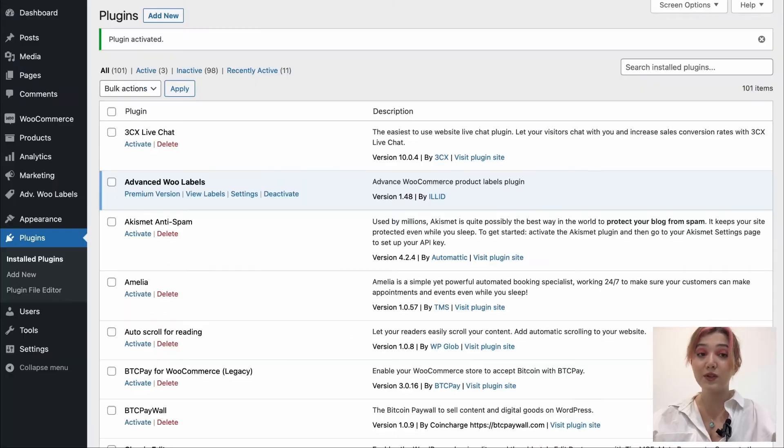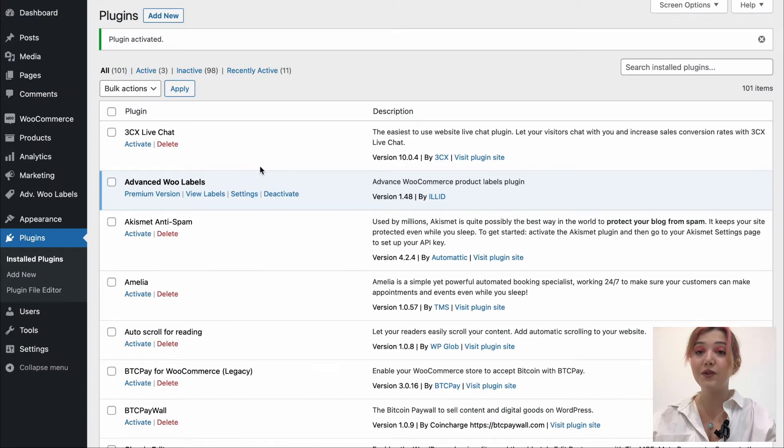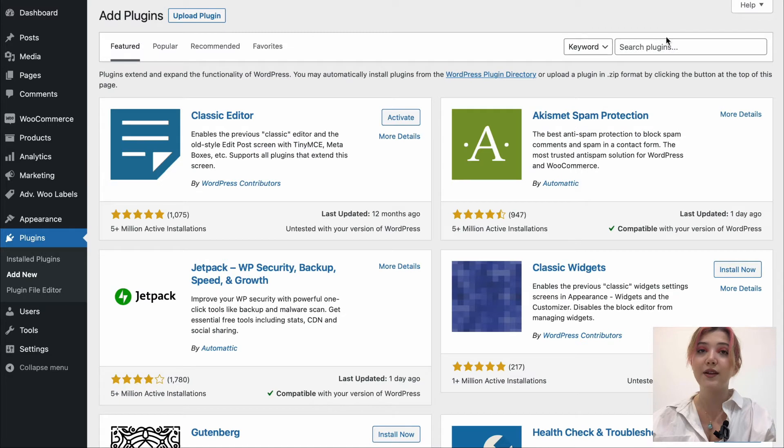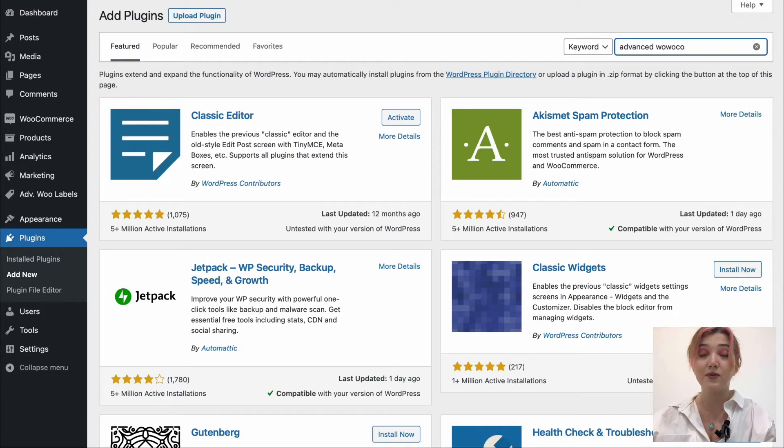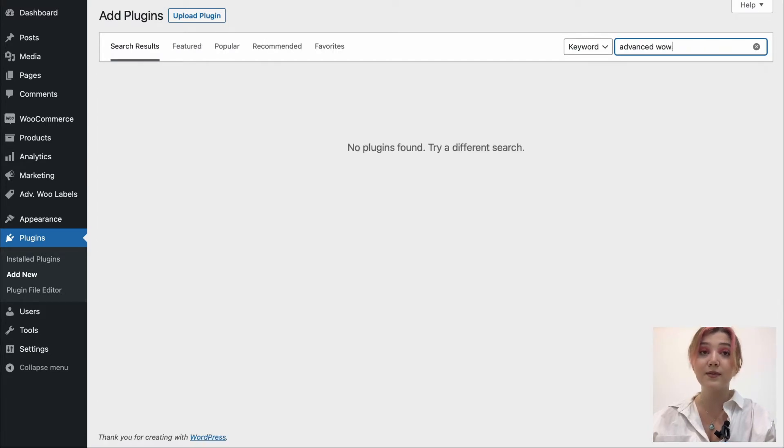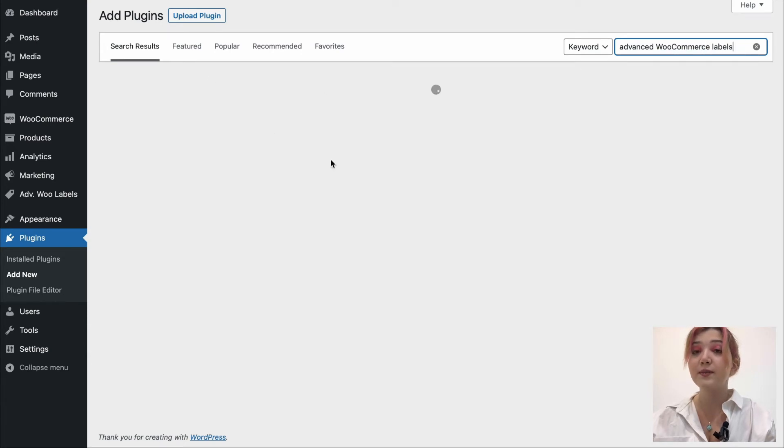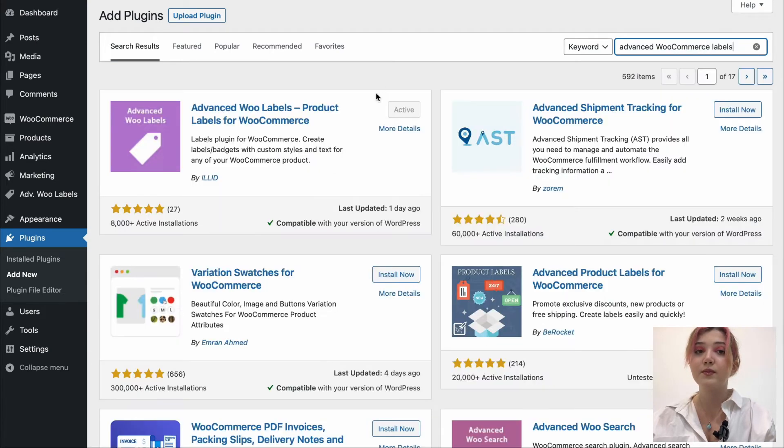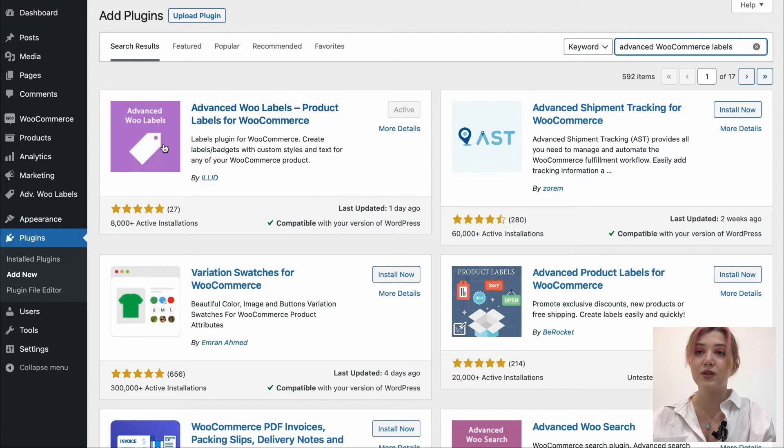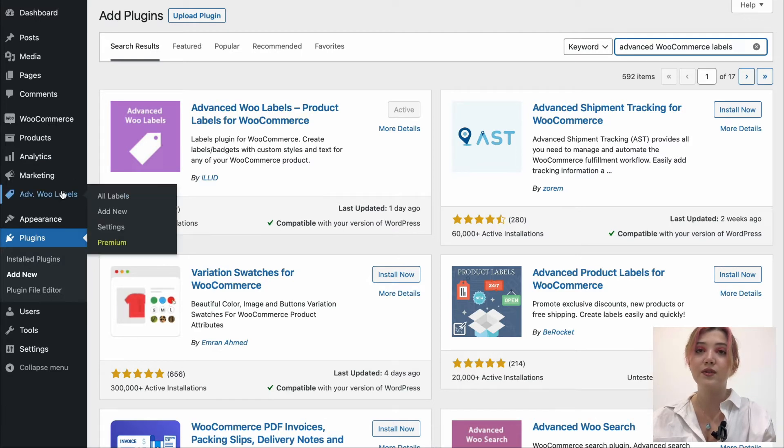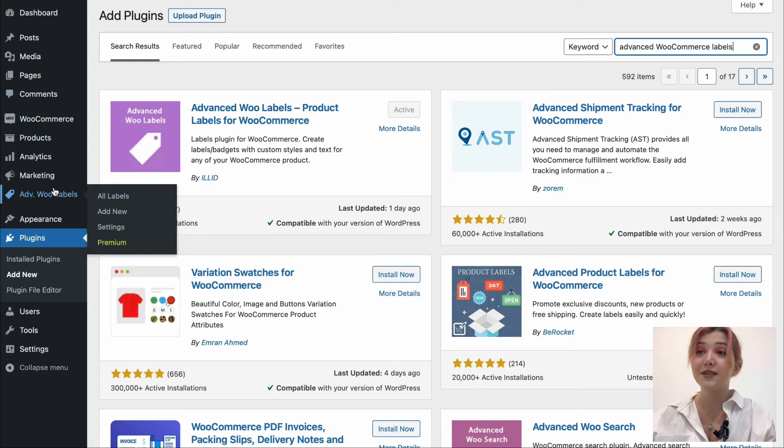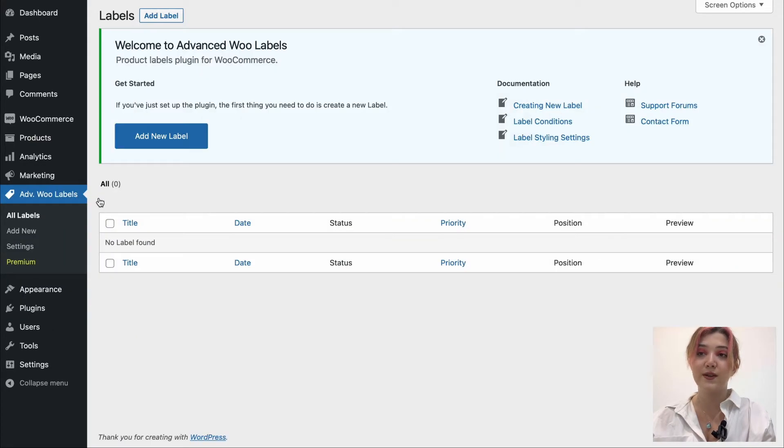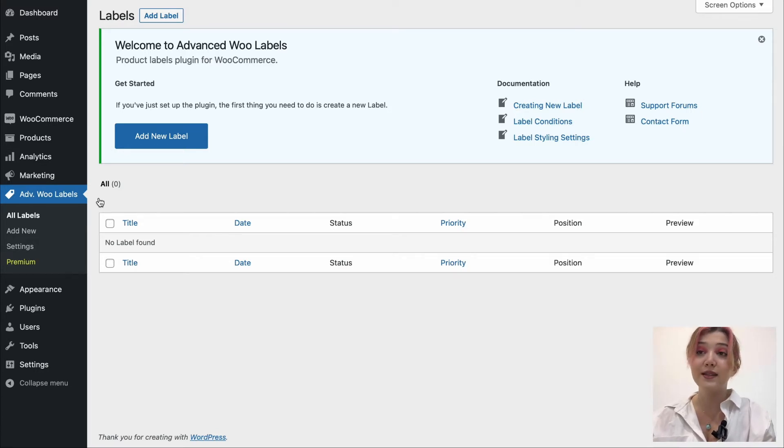In order to download this plugin, we need to go to our WordPress backend and click on Plugins, then on Add New. On the search line, simply type Advanced Woo Labels, or Advanced WooCommerce Labels. And I already have this plugin installed, but all you need to do when it shows the results, you need to click on Install Now and then Activate. And it will appear on the left side menu of your dashboard. Here it is. We have All Labels, Add New Settings and Premium.